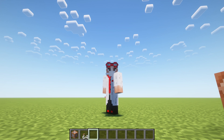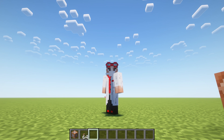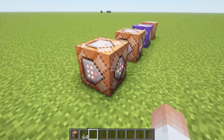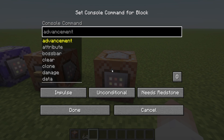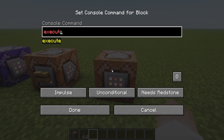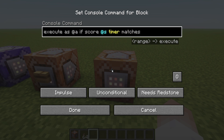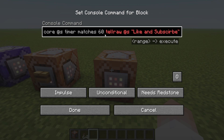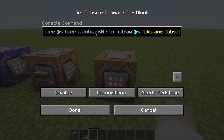Now you might be asking yourself, what can I do with this? There's a lot of things you can set up. I personally use this as a timer to set up dialogue. We're going to put another command block down and run: execute as @a if score @s timer matches 60 run tellraw @s ["like and subscribe"]. After the 60 we need to add 'run' because it needs to know what command to execute.